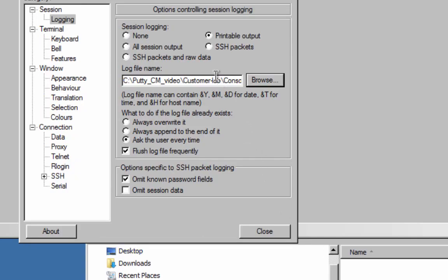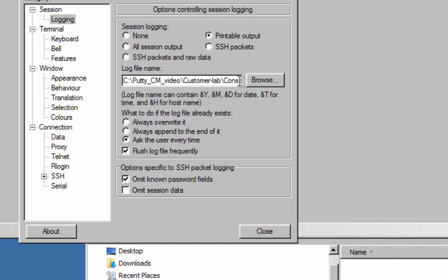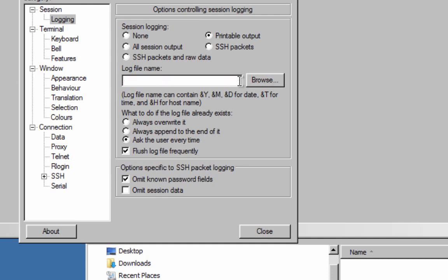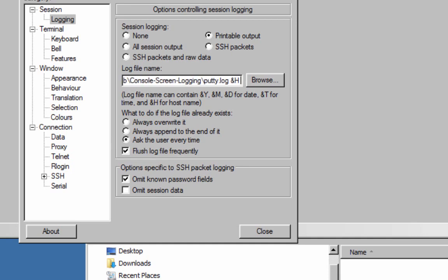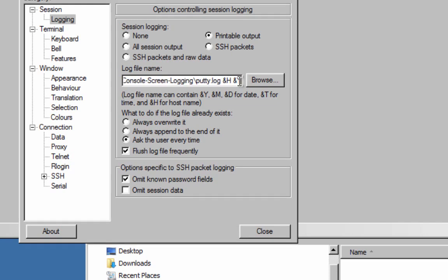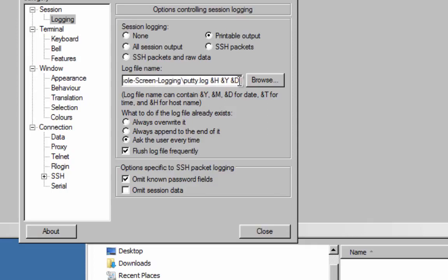Now when you look very carefully here, there's an explanation. It shows if you put a Y, that's the year, M for month, D for date and T for time, and H for host. So this is great because these variables will be changed to whatever particular name of host you're connecting to. So I'm going to put host there, and host, and year, and so on. So this will create a file name appropriate for the host name and the time that you're actually doing the console logging.